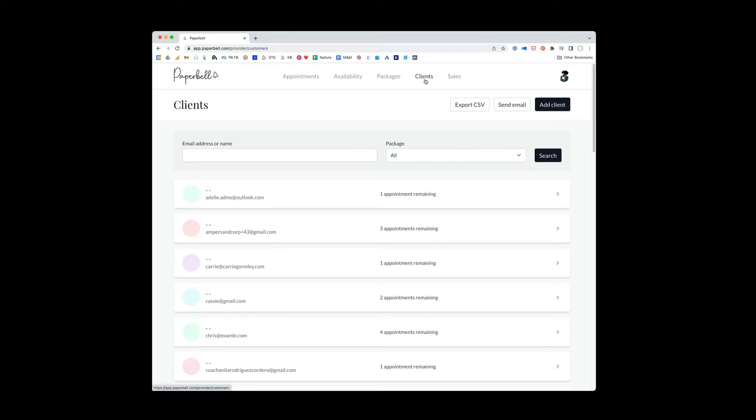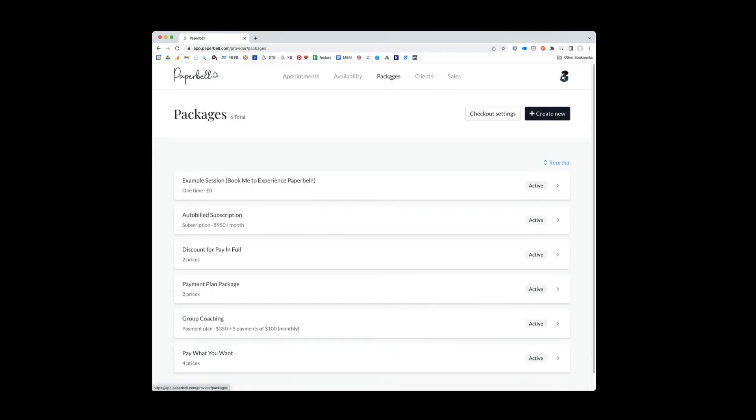You want to add them into your system and maybe you want to add a package for them that they've already paid for outside of Paperbell. You want to continue the engagement in Paperbell, something like that. You might add a client or you could just give them, for example, a coupon code to make a package free because they've already paid for it.